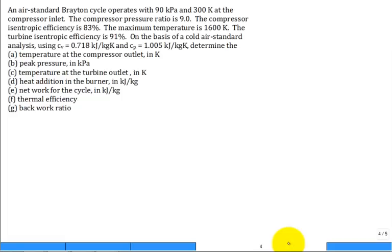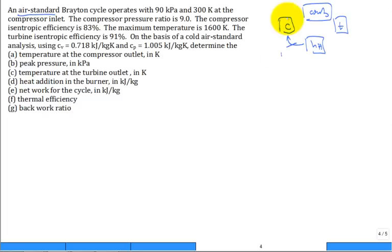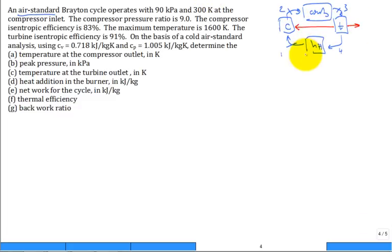Now we're ready to solve a problem. An air-standard Brayton cycle — 'air standard' means we assume pure air with no combustion products, behaving as an ideal gas. Right away we're thinking: compressor, combustor, turbine, and heat exchanger, with flow going through states 1, 2, 3, 4. There's power out of the turbine, but some of that power has to drive the compressor, so the net work equals the sum of the turbine and compressor work.